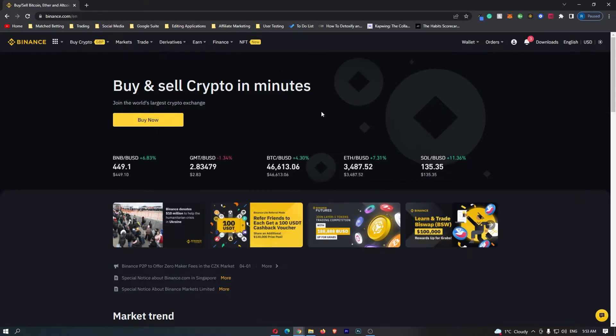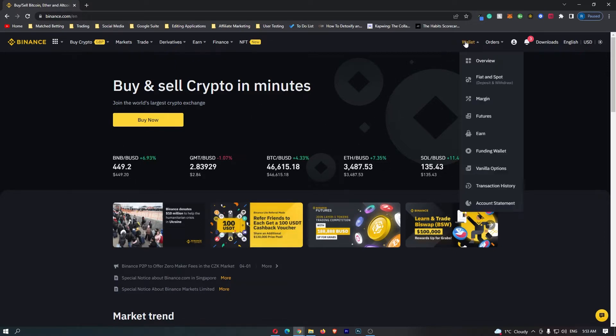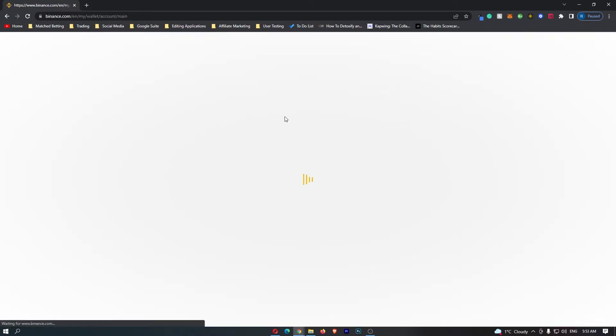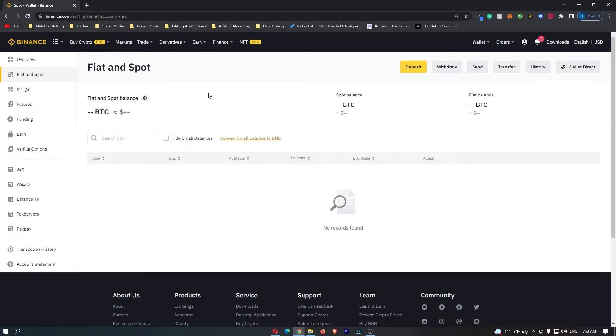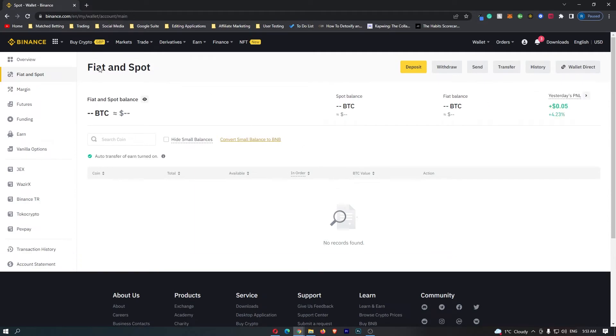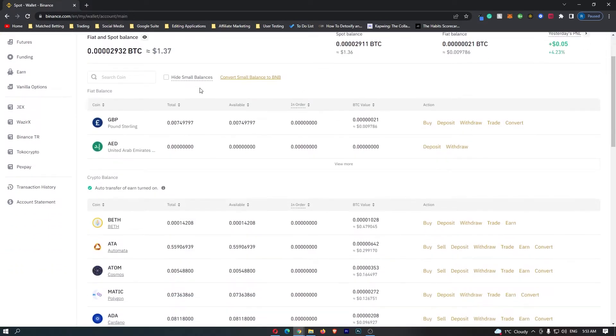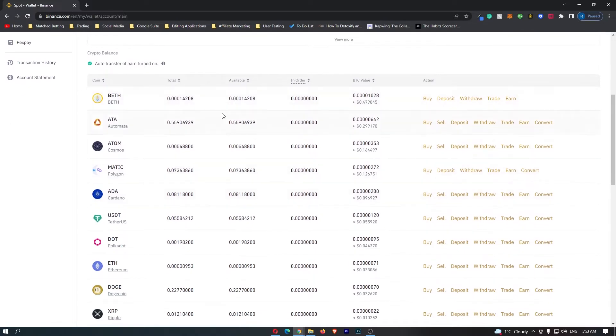To start out, first log into Binance and once you have logged in, come up to wallet on the top menu and go down to fiat and spot. This is going to load up the fiat and spot which is the back end of Binance and will show you all of the cryptocurrencies that you can hold.